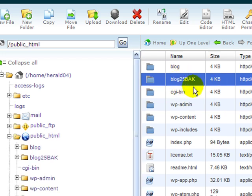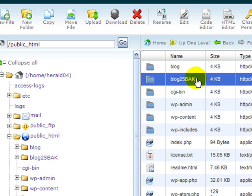Now what I've essentially done is just backed up that blog in place and taken it offline. No one's going to be able to get to my blog during this time. My blog's offline, backed up now in place here on the server.